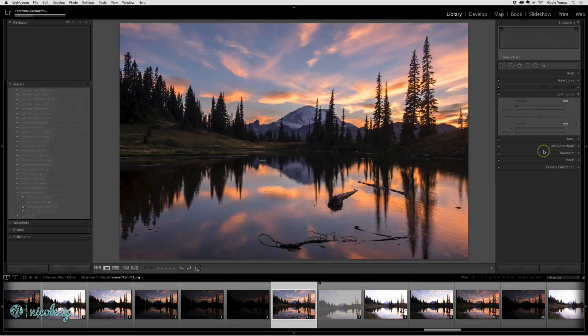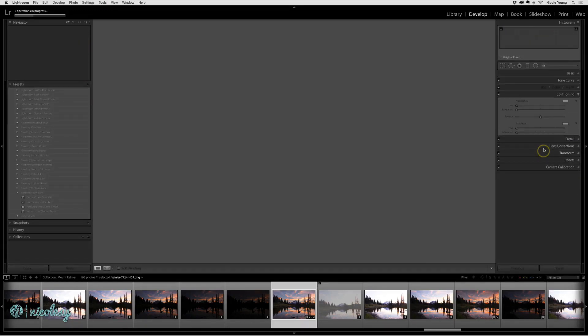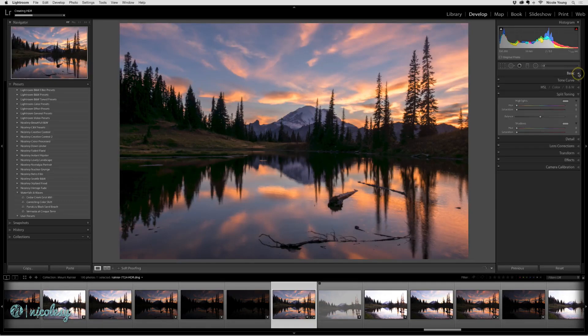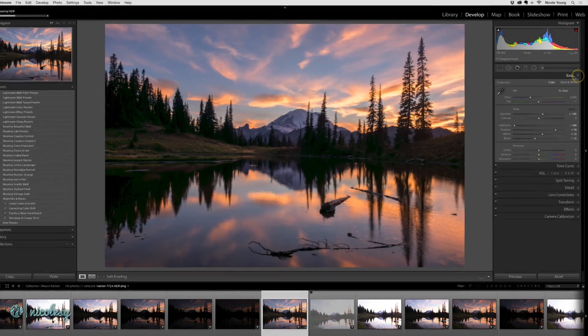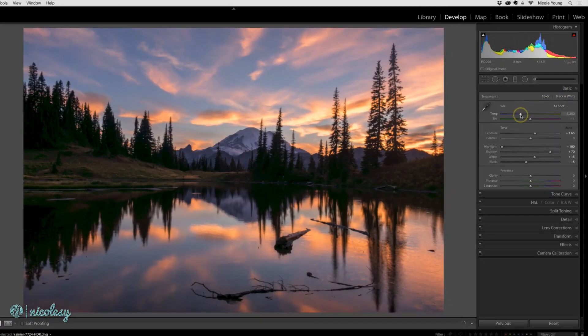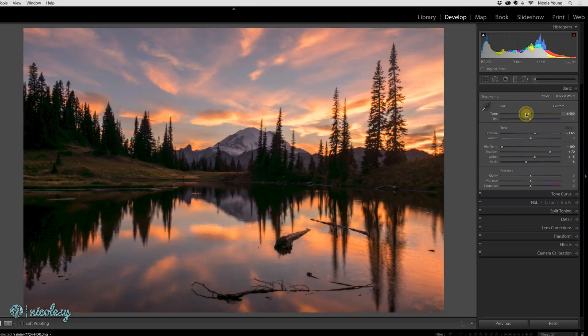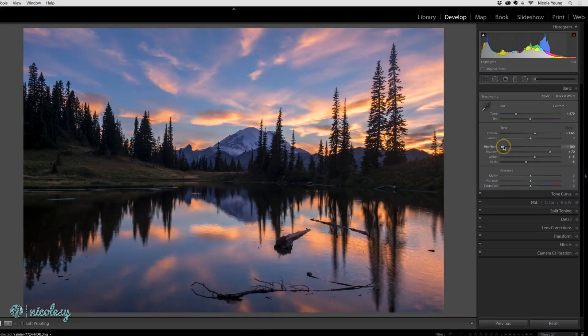And if you go into the develop module, the basic panel, you can make changes. And you're going to be able to shift your white balance and other settings non-destructively.